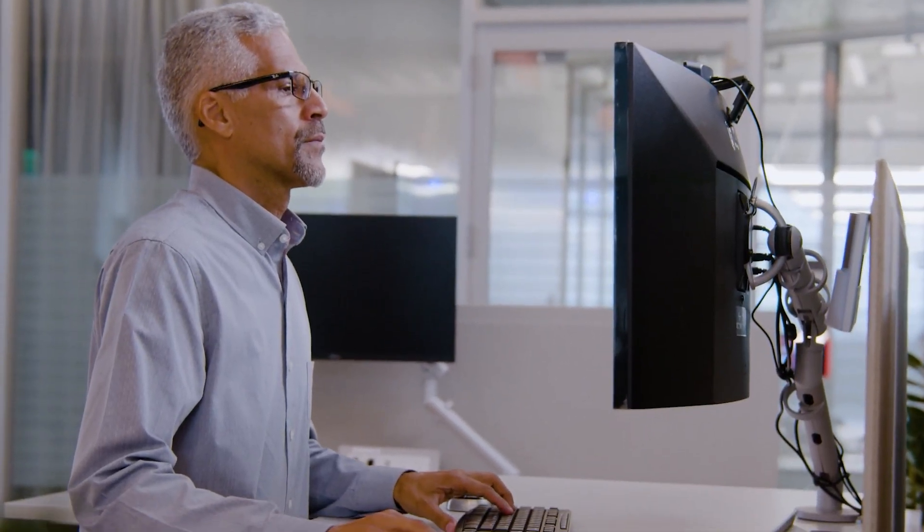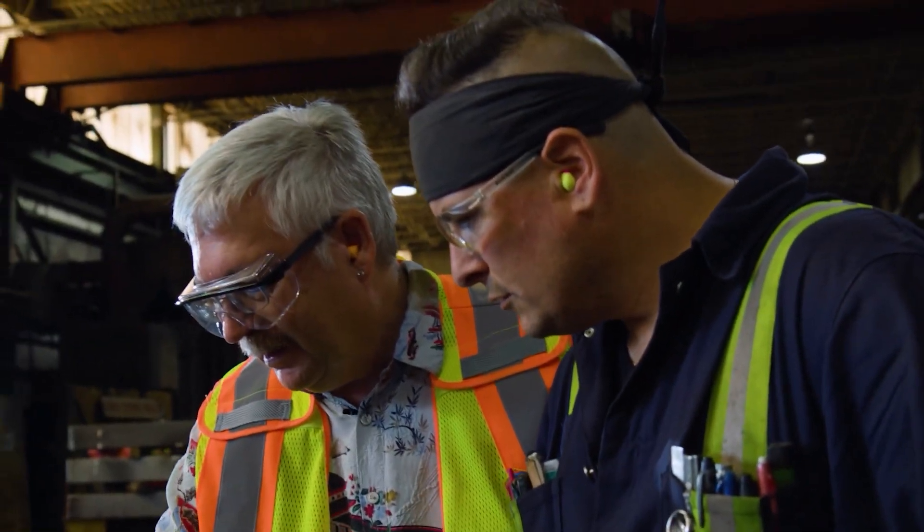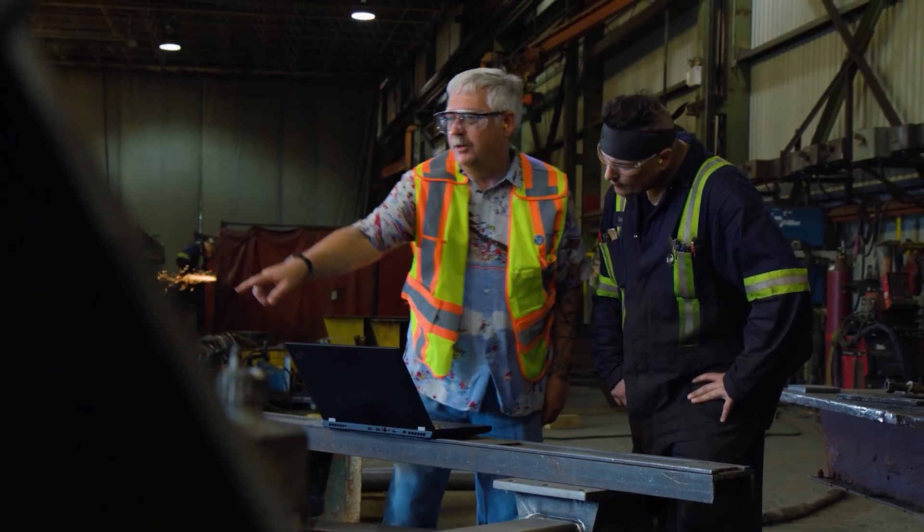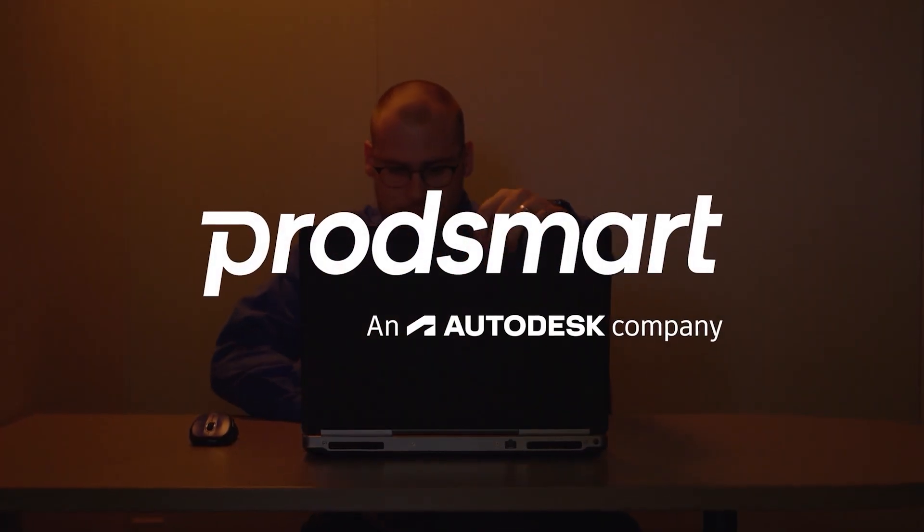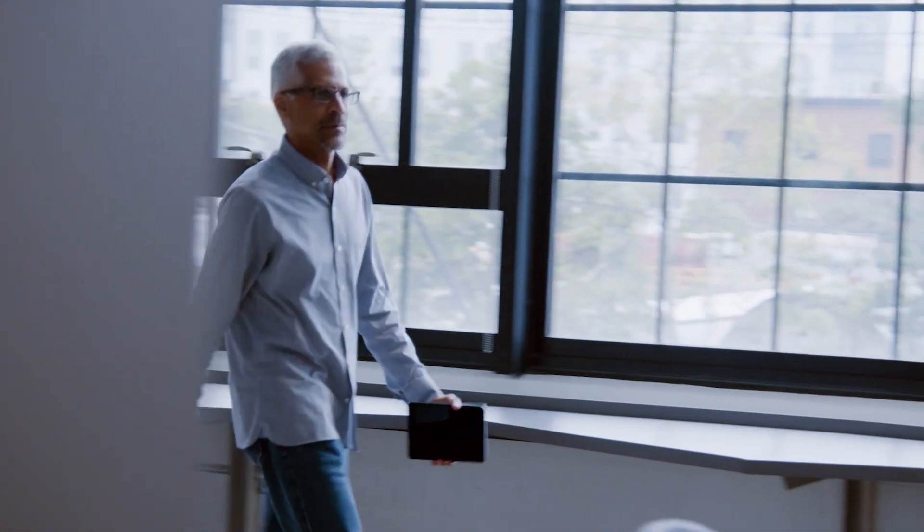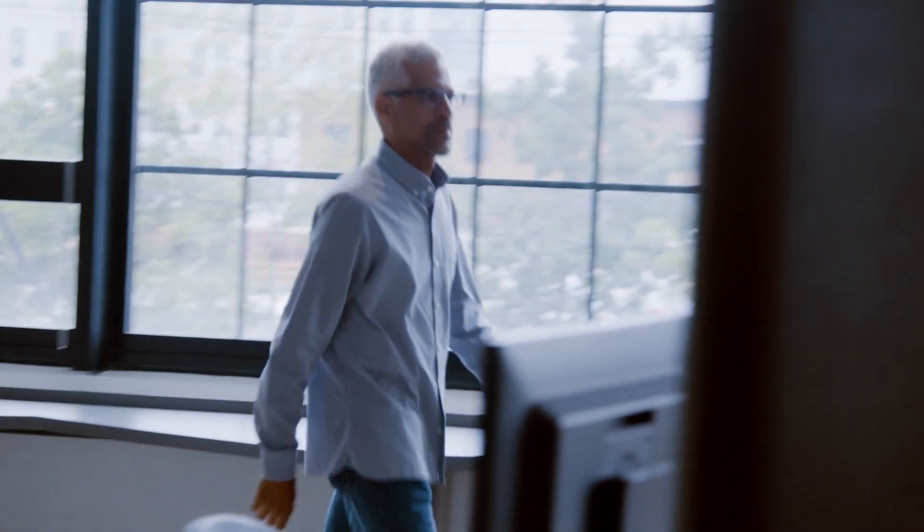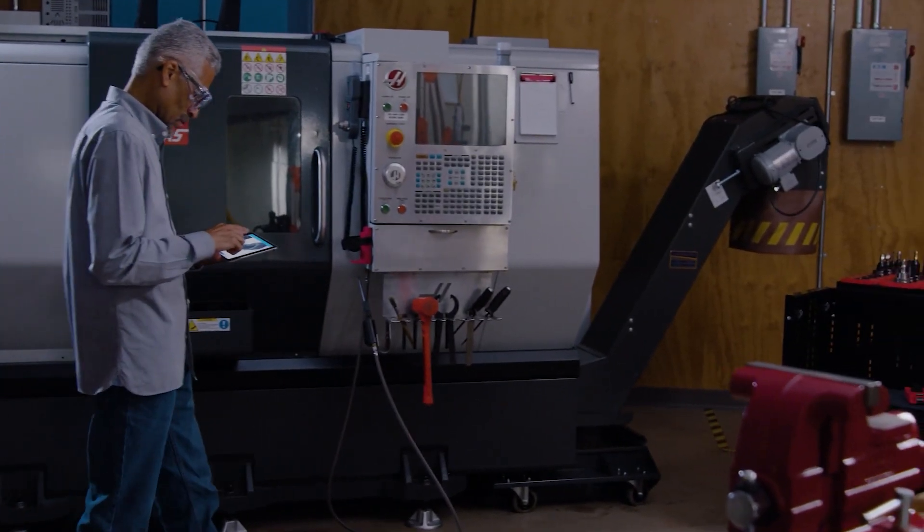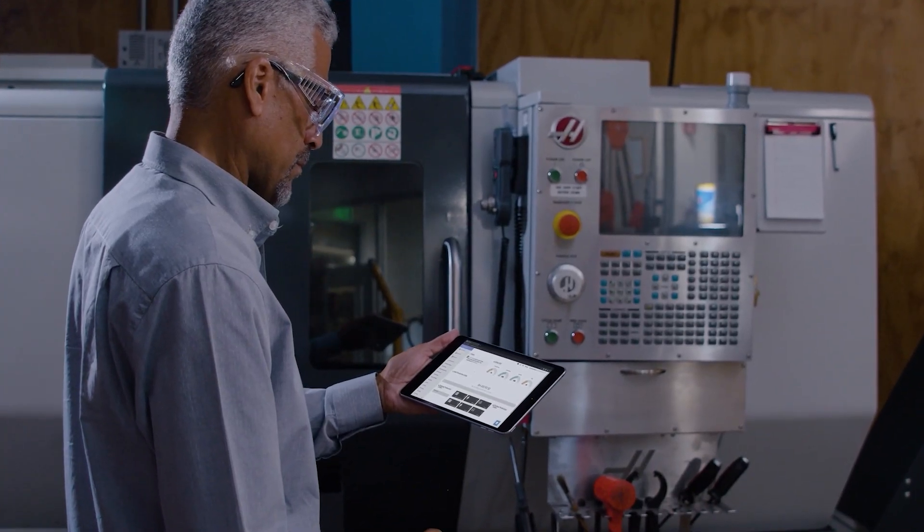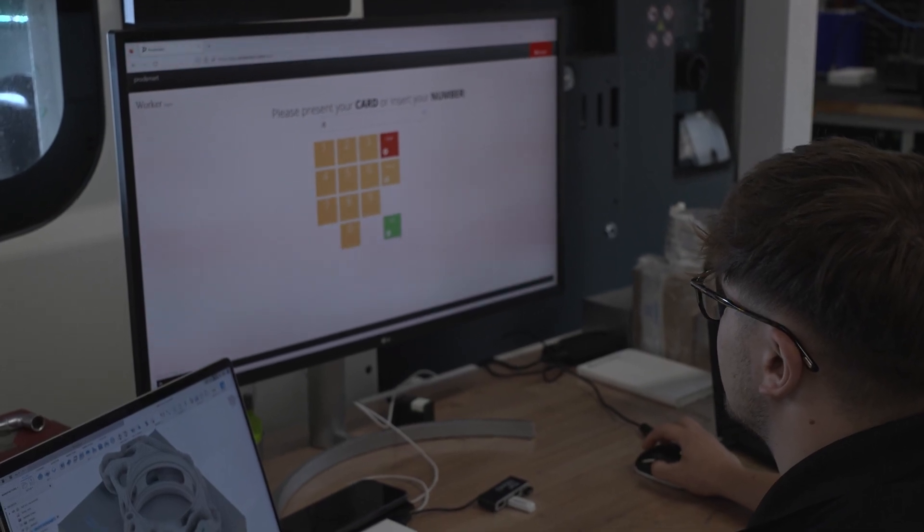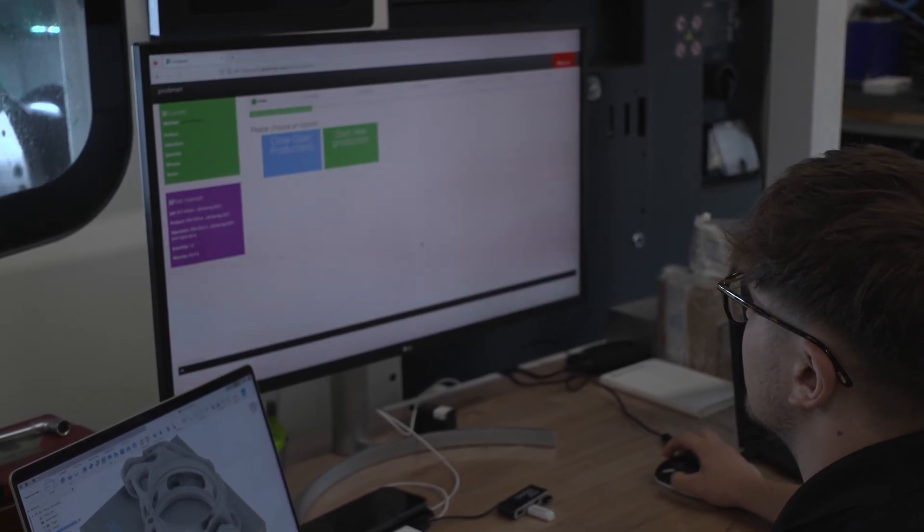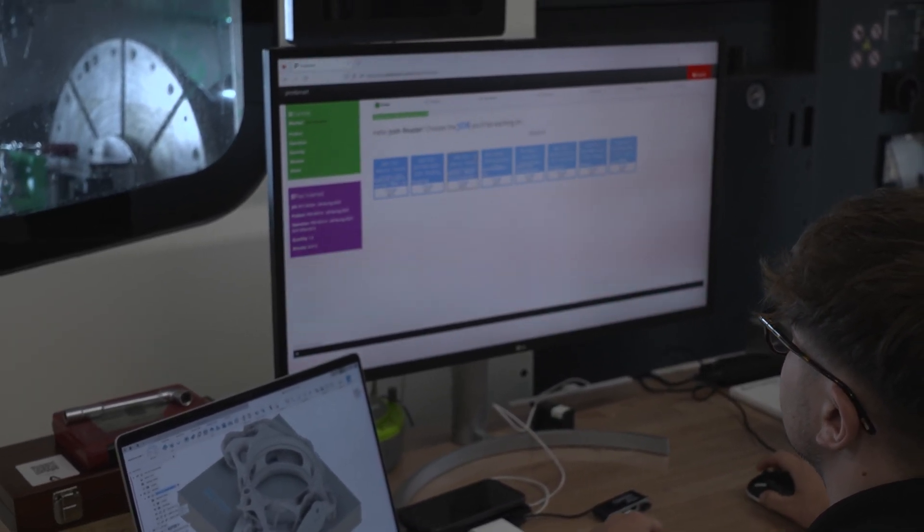So what we obviously would advise using is a manufacturing execution system. This is a way of digitizing the shop floor environment to pull all of that data and all that information of everything that's happening on the shop floor and putting it into a manufacturing execution system, which in our case is ProdSmart.